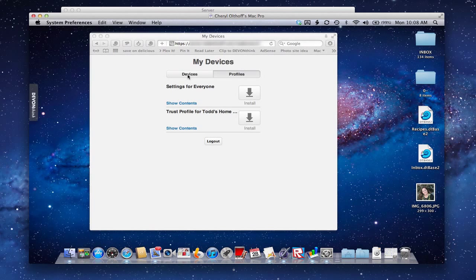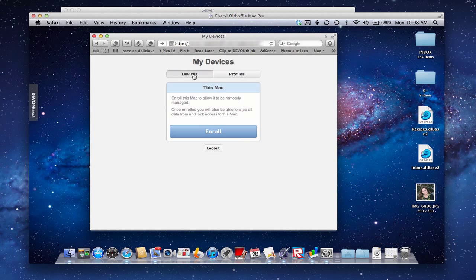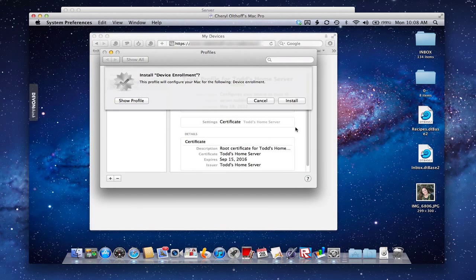Now that I've got that installed, it's okay for me to go and enroll my device. So I'm going to click the Enroll button and it's going to go about the process of enrolling my computer. It asks, do you want to install device enrollment? I say sure. So it's going to install me now so that I will show up on Profile Manager as a device that can be managed. It'll add the components it needs to be able to talk to the device and push information there.